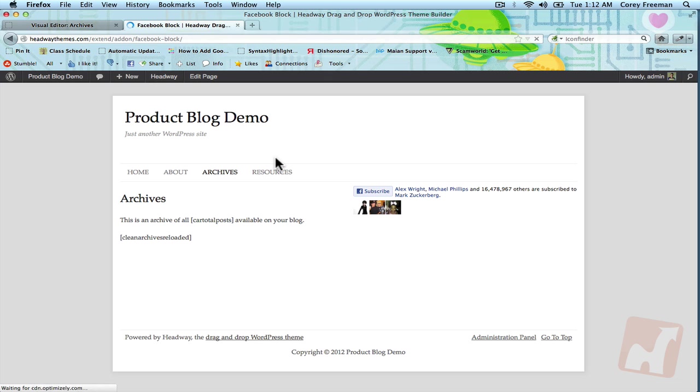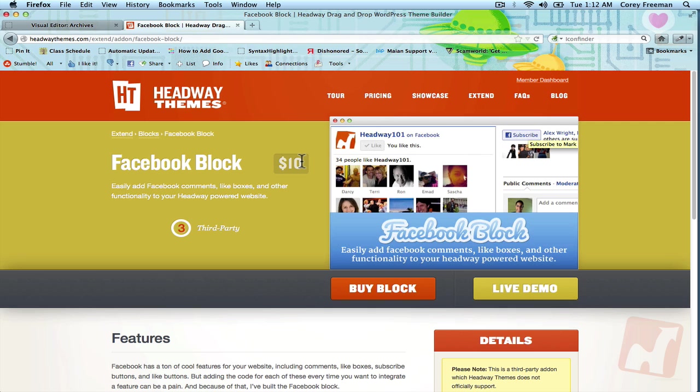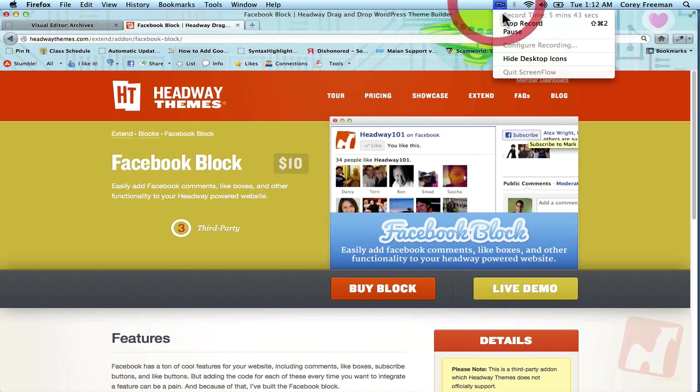$10 on Headway Extend. You do actually need Headway to use the block, but I'm assuming you'd be using it anyway if you're watching this video. Check out headway101.com for more information on add-on blocks and tutorials for Headway themes. I'm Corey Freeman. Thanks for watching.